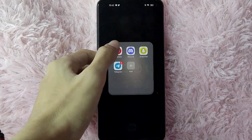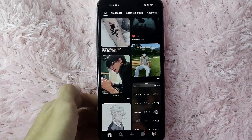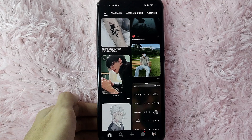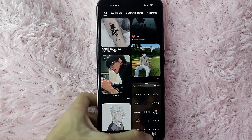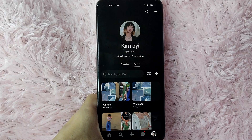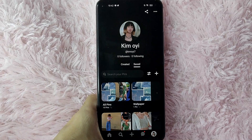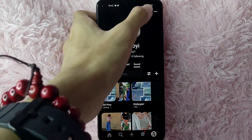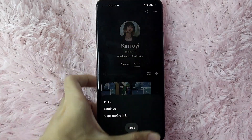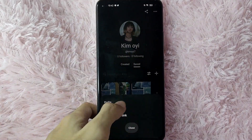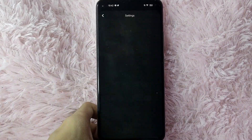First, you need to open your Pinterest application. Once you open your Pinterest application, go to your profile page by clicking your profile icon at the lower right corner of your screen. Then tap on these three dots at the upper right corner of your screen, and from this prompt select Settings.